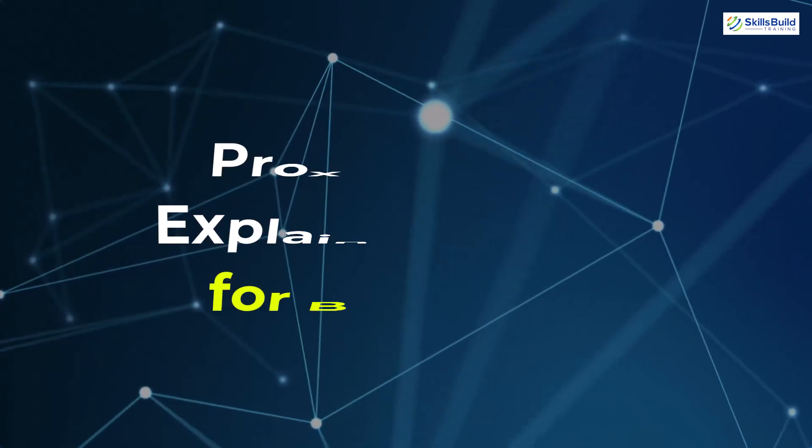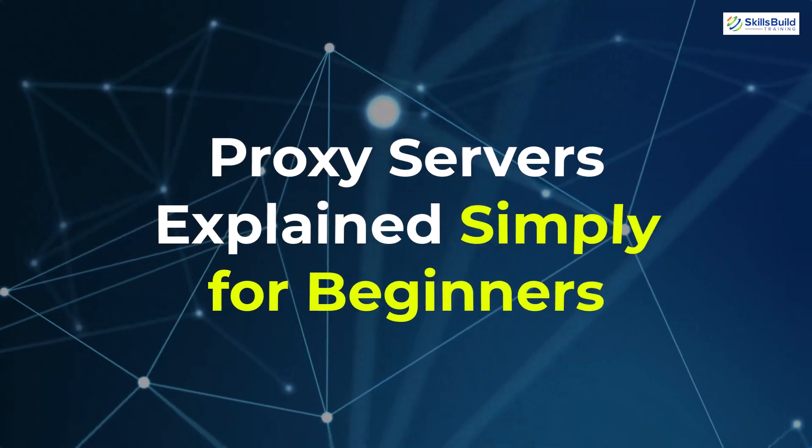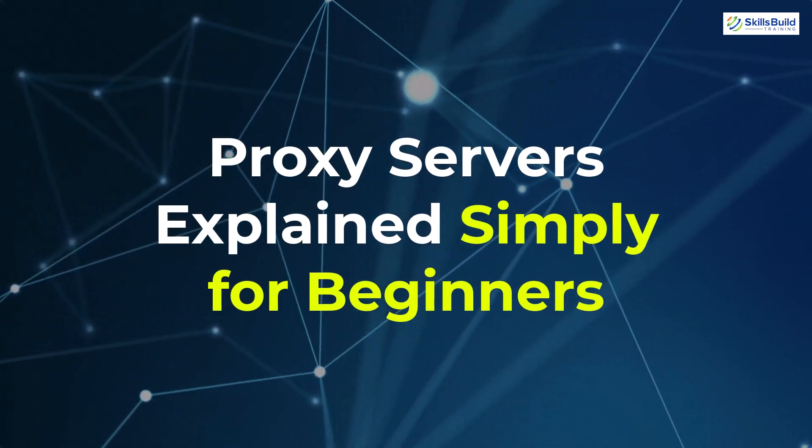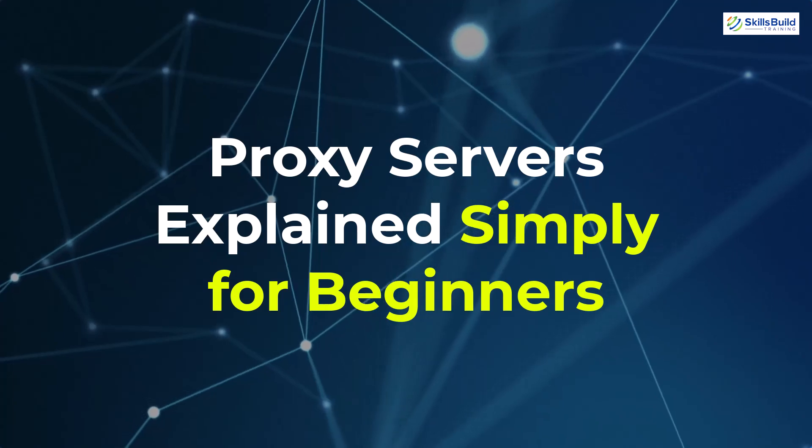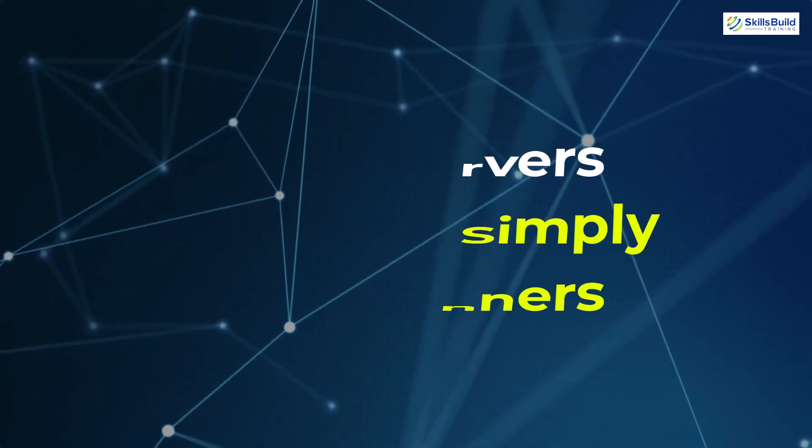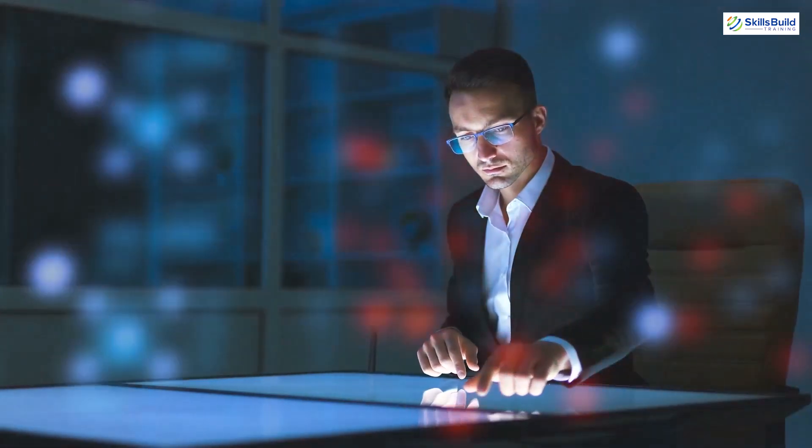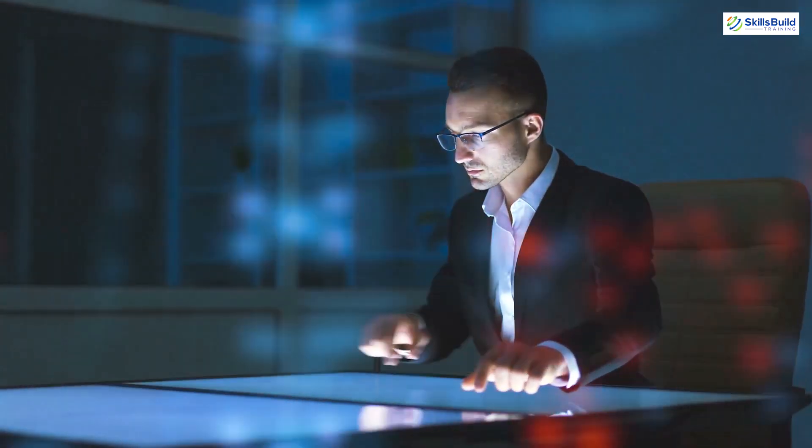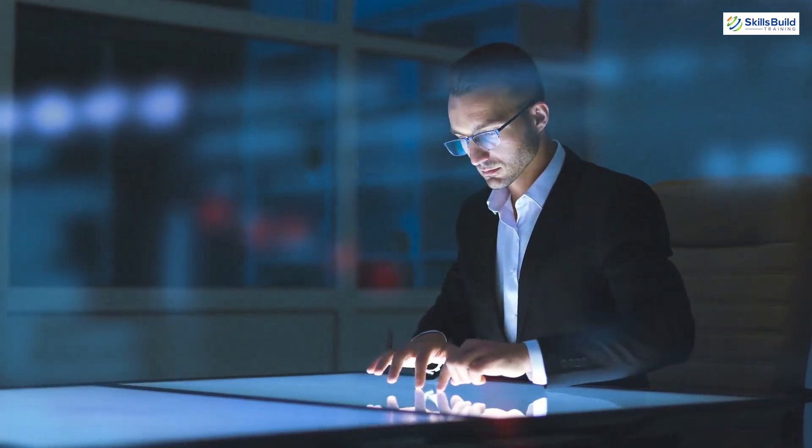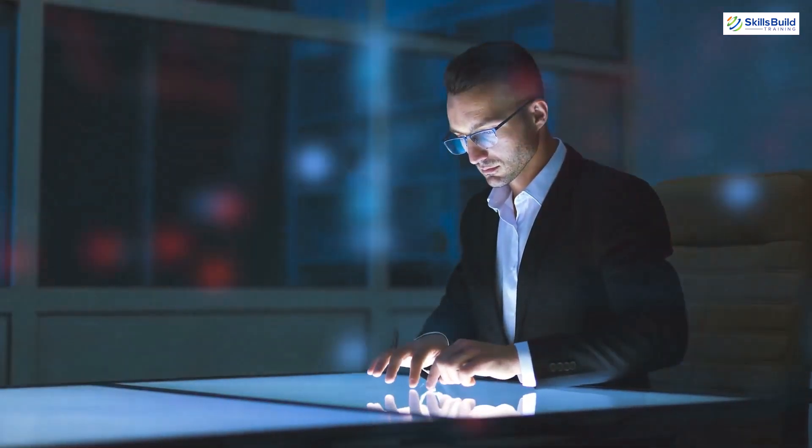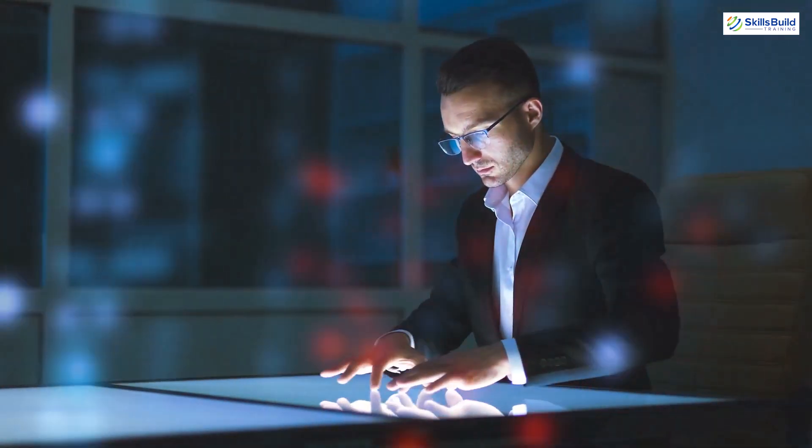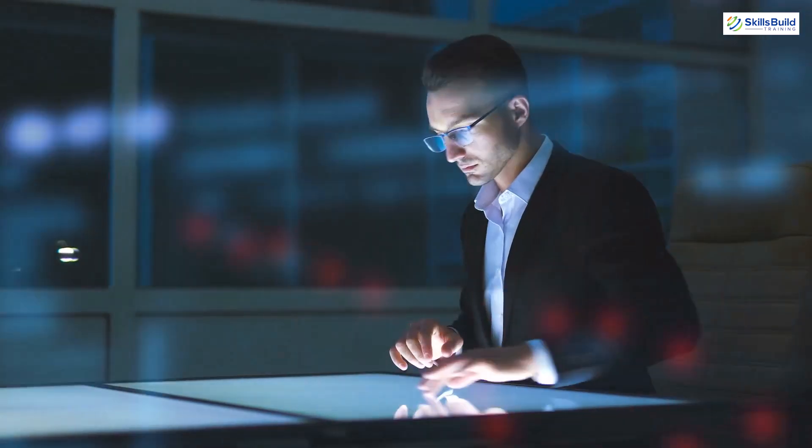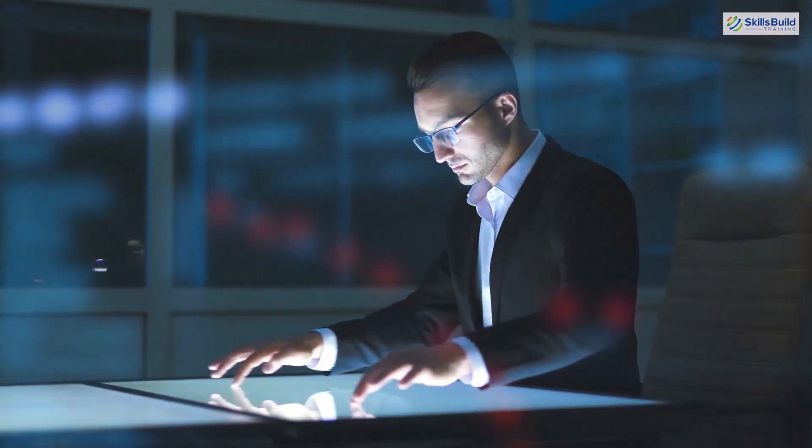Hello everyone, in today's video we are going to talk about proxy servers explained simply for beginners. Myself Mohamed Zubair and this channel is all about showing you how to become a highly paid IT pro really fast. So without any further ado, let's get started.